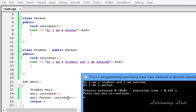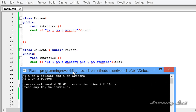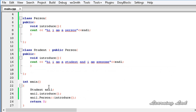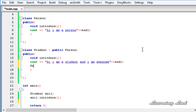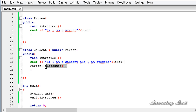The next thing I want to teach you is: suppose you want to access the base class method from inside the derived class. Inside the Student's introduce method, you can call the base class method by writing the base class name Person, then the scope resolution operator, then introduce. When this runs, the derived class introduce method will print its own statements and then call the base class introduce method. I'll save this and build and run the program to demonstrate.